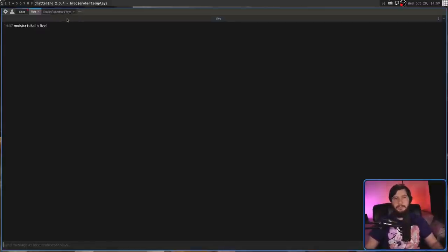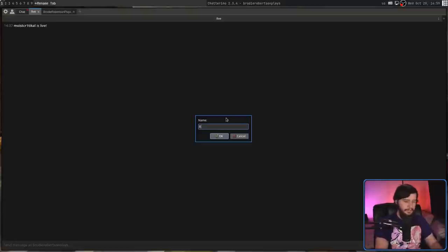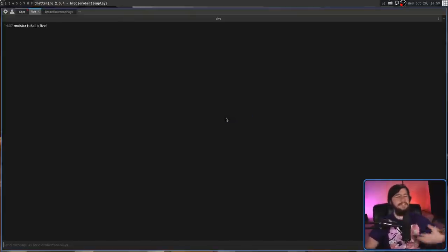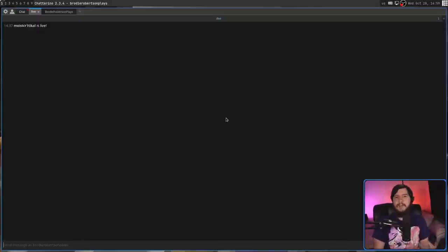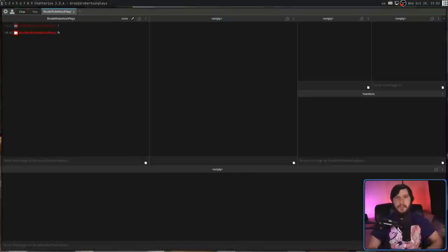By default, the tab name is going to be determined by what is inside that tab. This tab only has the live window, so that is the name of the tab. But you might notice with the other one, it says Brody Robertson plays and then starts saying slash mention. To address this problem, we can right click on the tab and rename it to whatever we want.